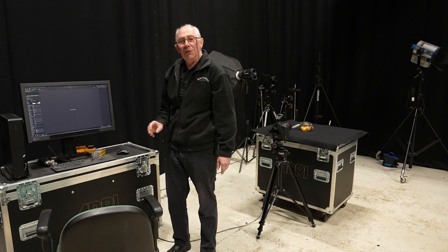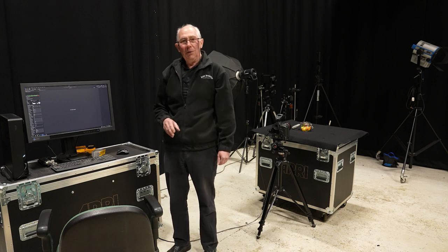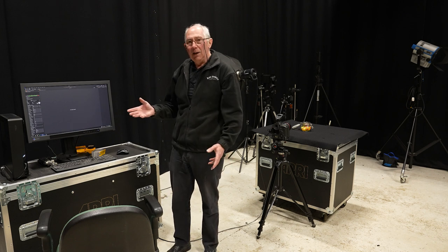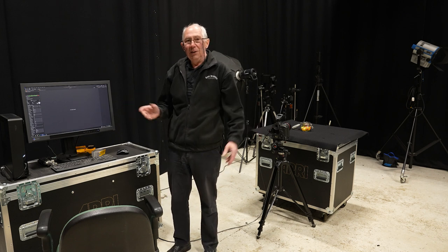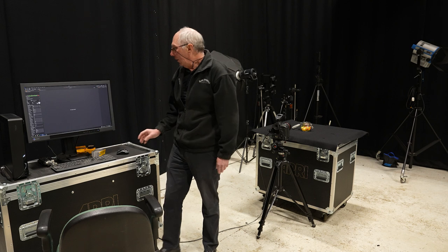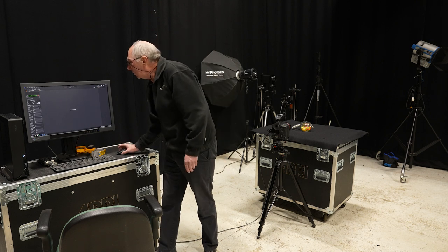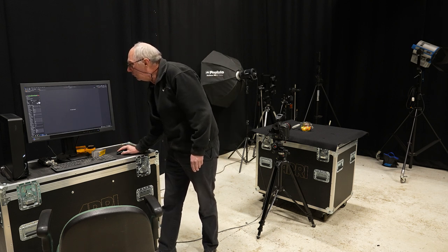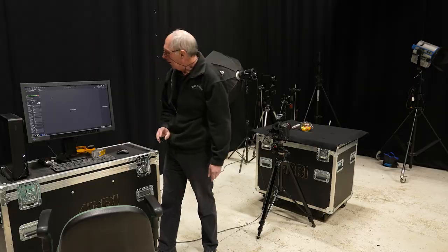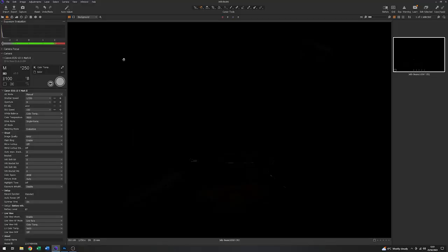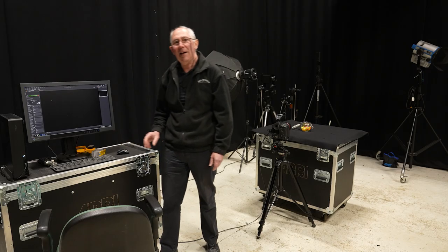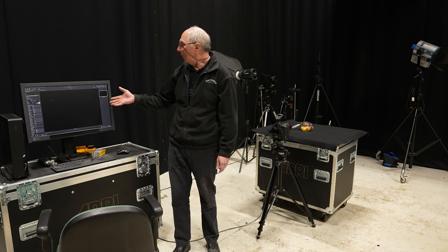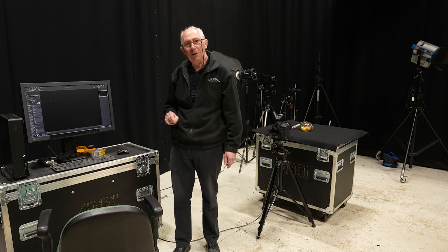So with those settings what I'll do is just capture an image with no flash, just to see what contamination, if anything, we're getting from the house lights. So we can see that at those settings there is no image to speak of.